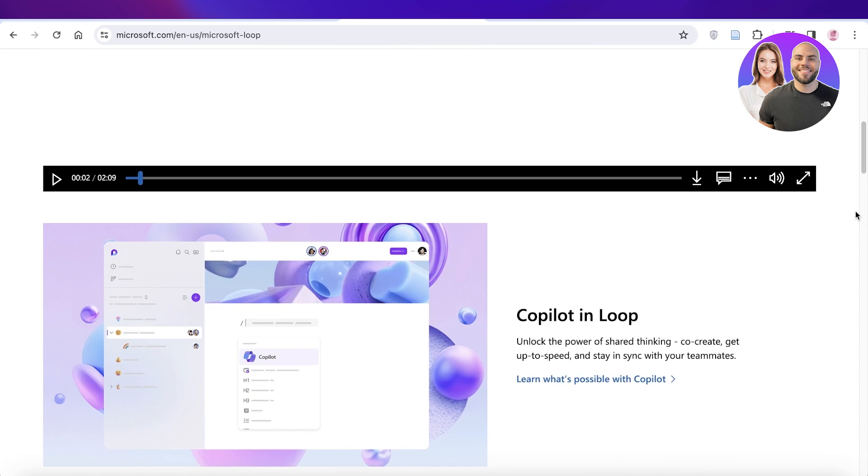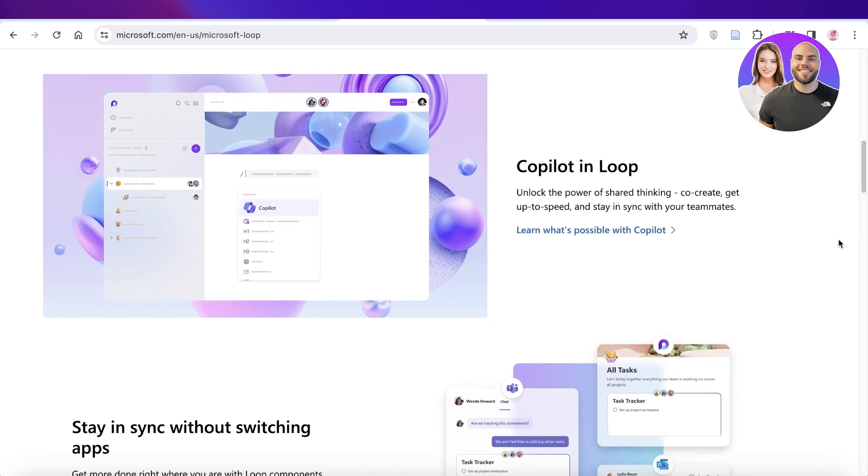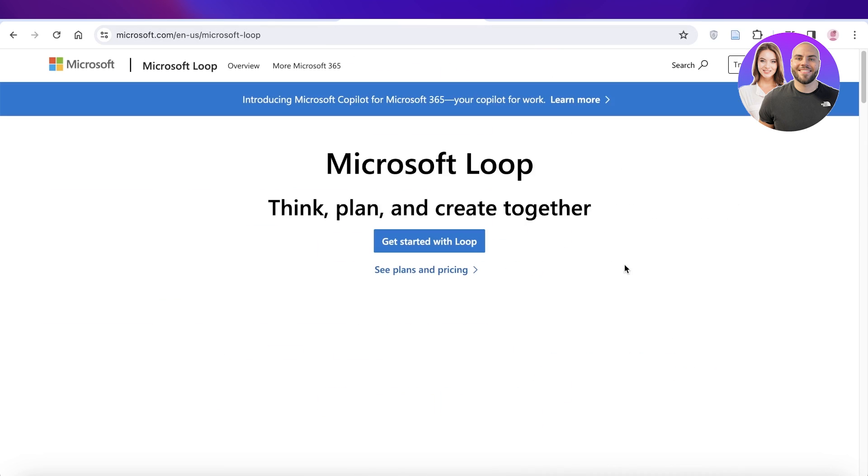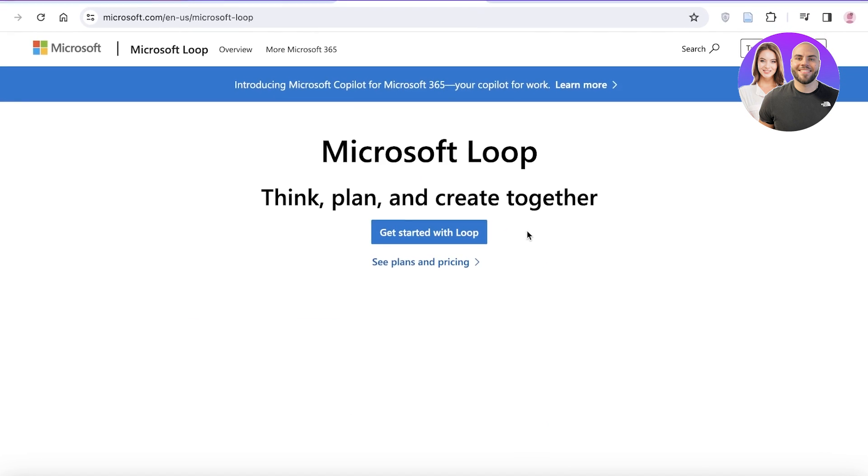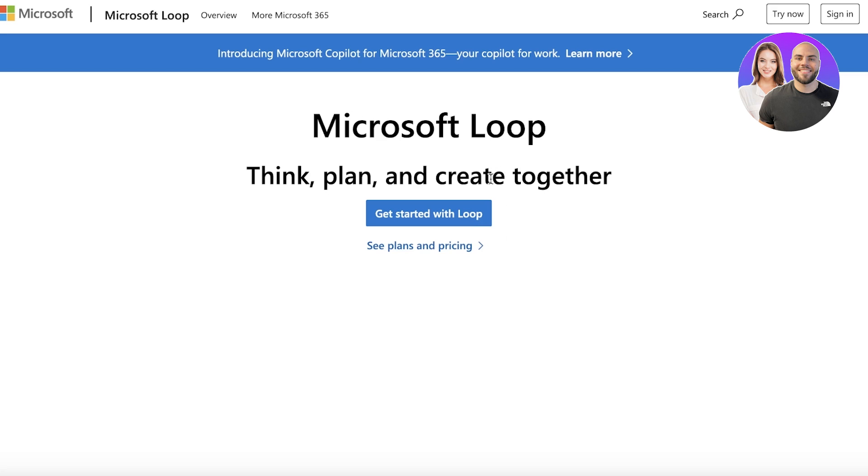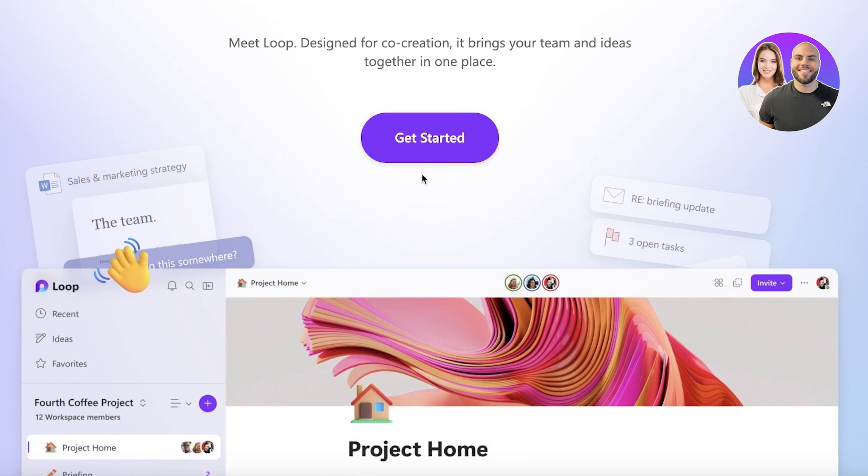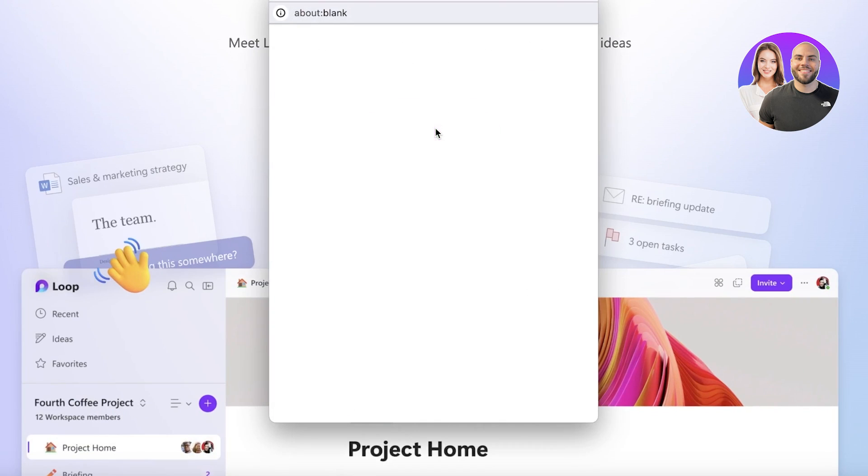So let's get into it. Now to get started with Microsoft Loop, simply head on over to microsoft.com/microsoft-loop and then click on Get Started with Loop. Click on Get Started once more and you will have to log in to your Microsoft account.